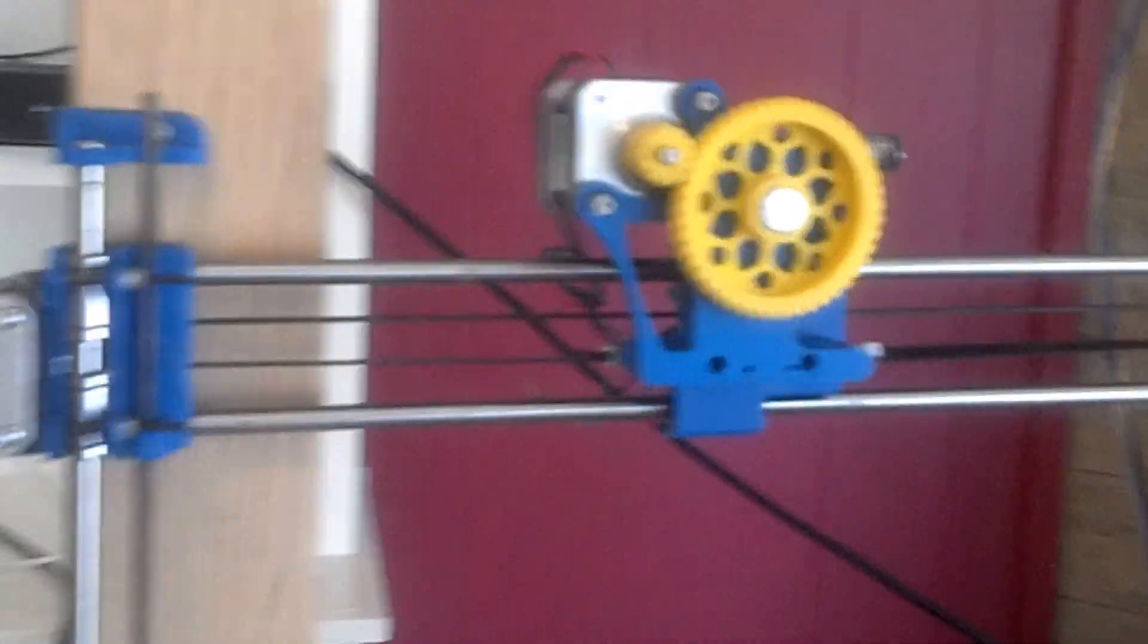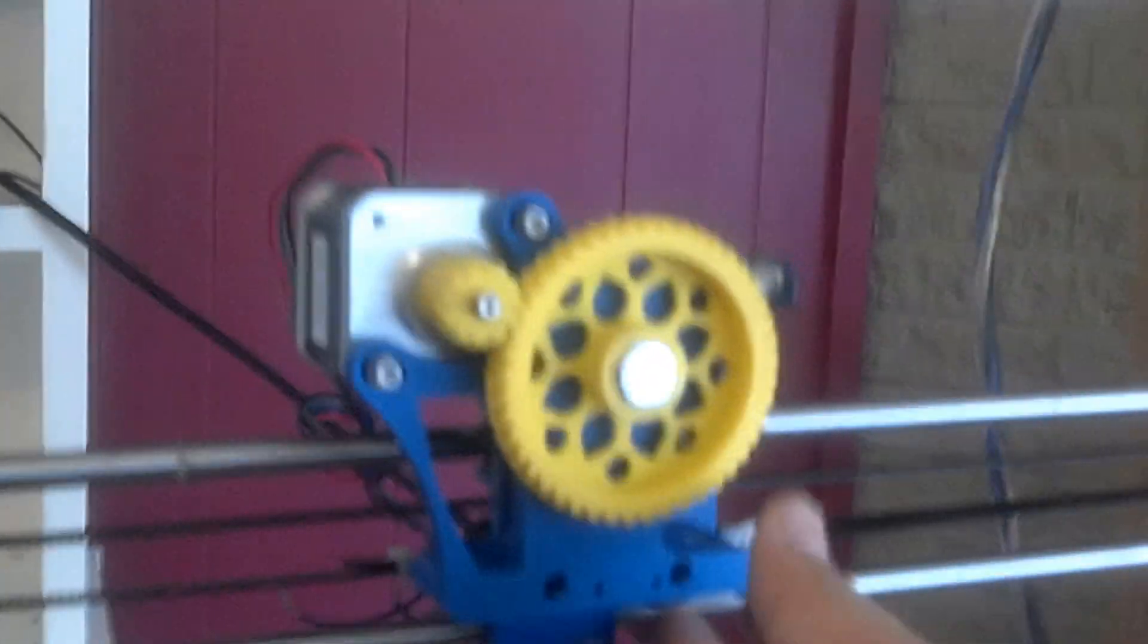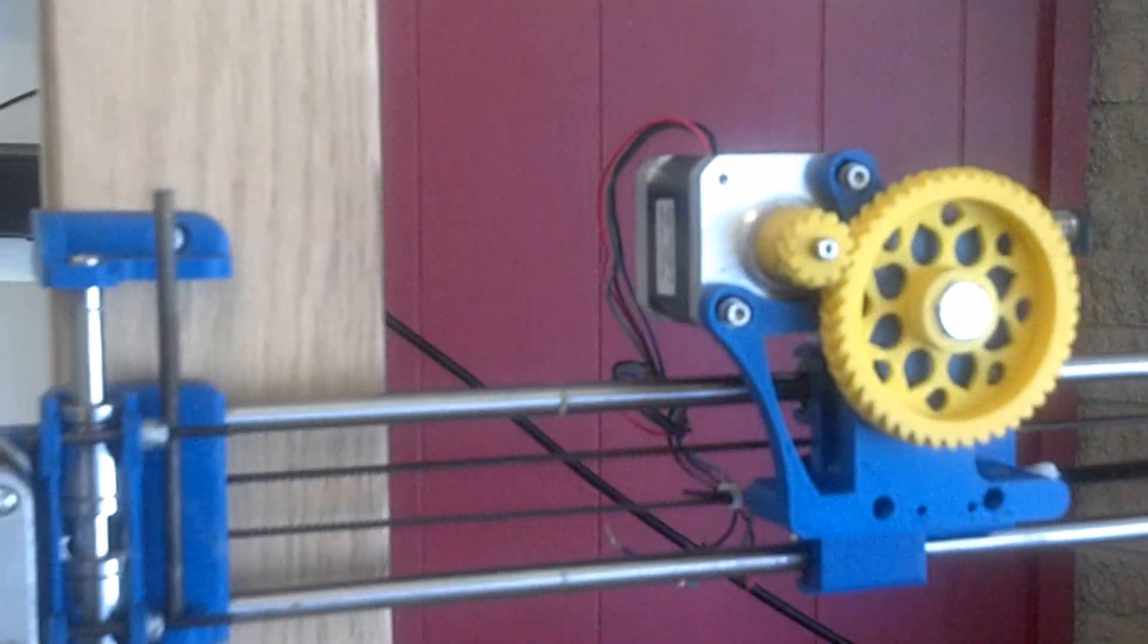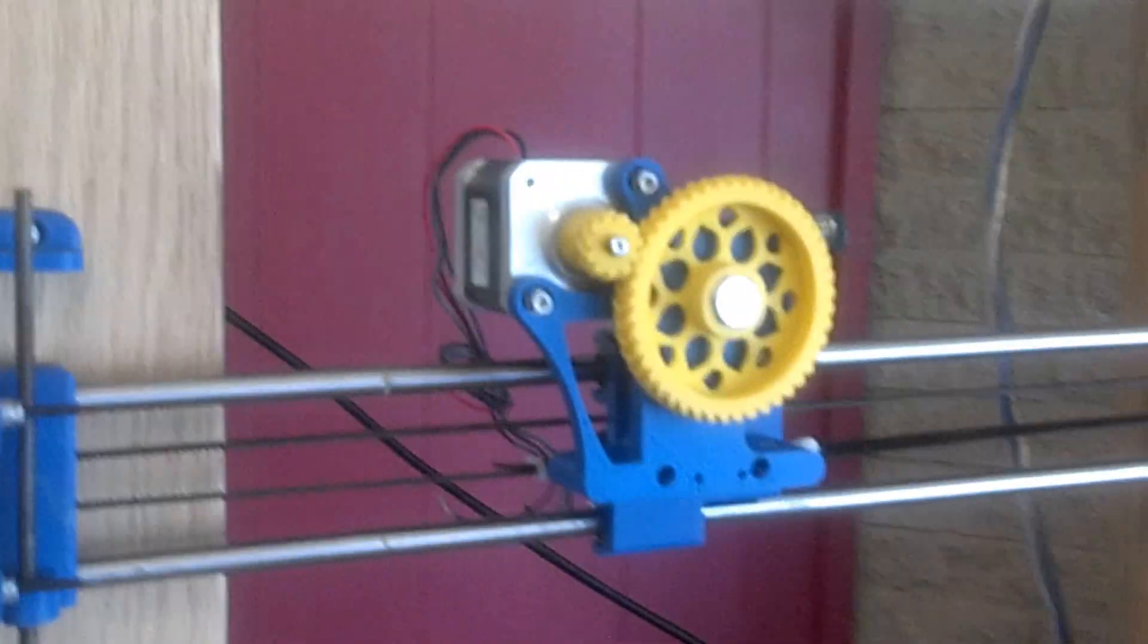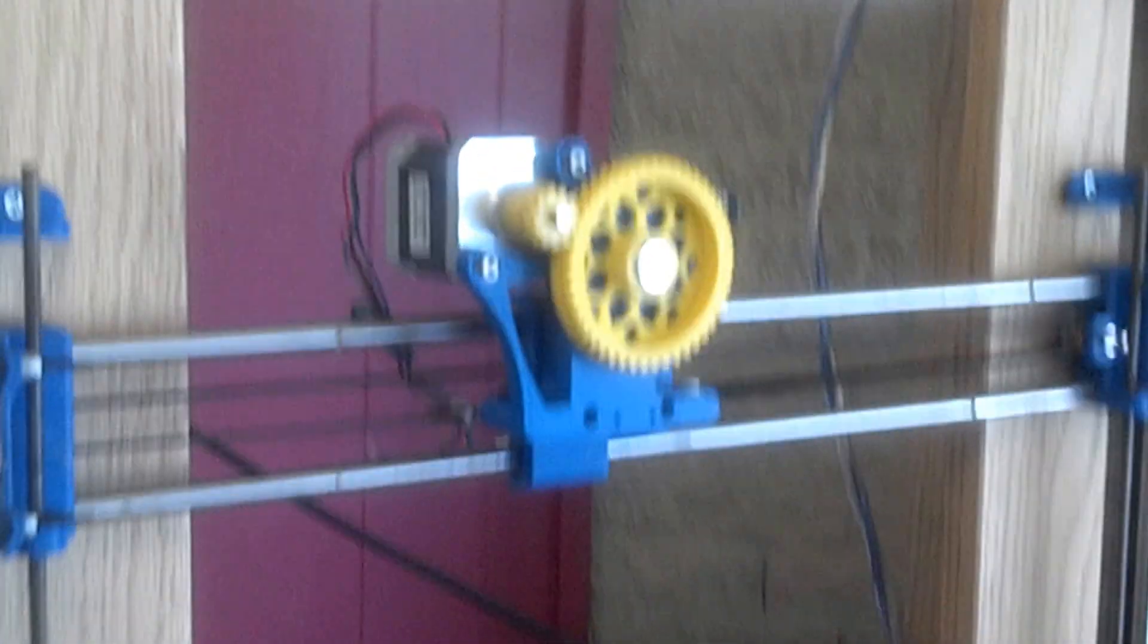My RepRap, in particular, was printed by a gentleman in England and shipped to me in Texas.